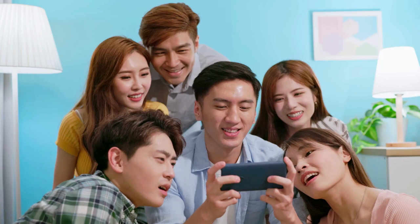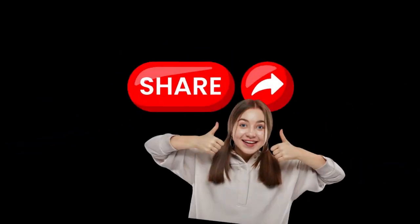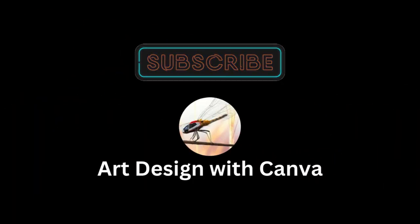If you found this video helpful, please like and share it and subscribe to my channel. See you next video and have fun with Canva.